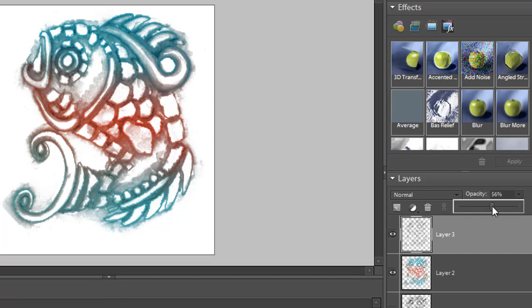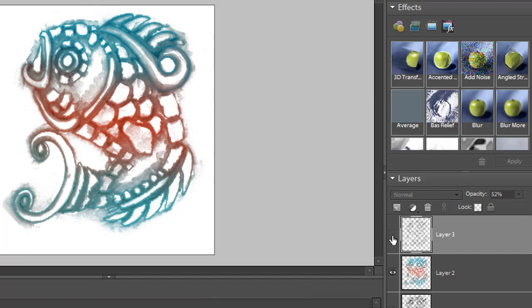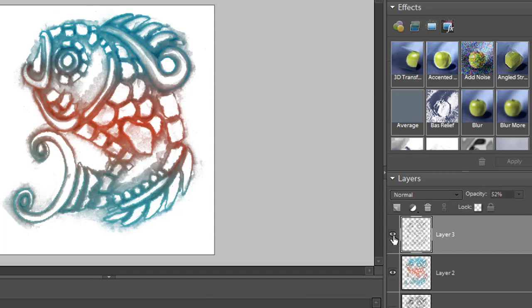And I can change the opacity of this layer by dragging this down, and you can see now that we have just a little bit of more dark detail in it. And here it is with it, I mean without it and with it.